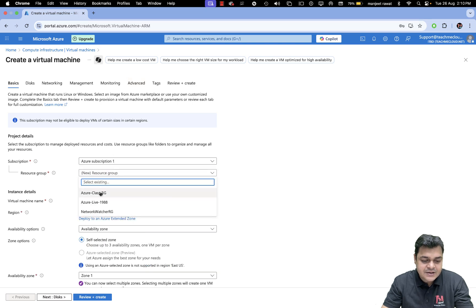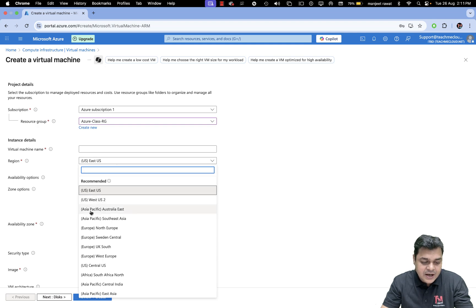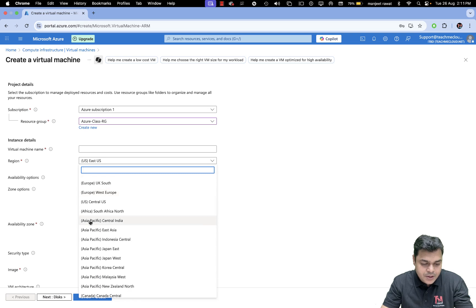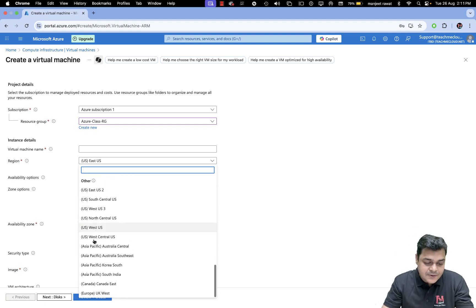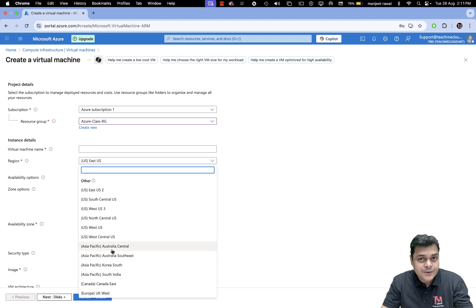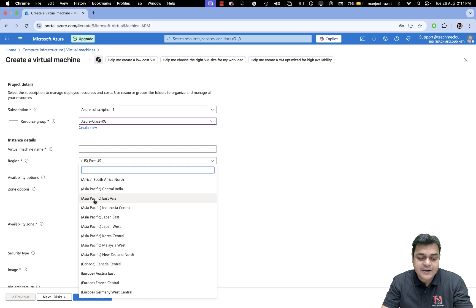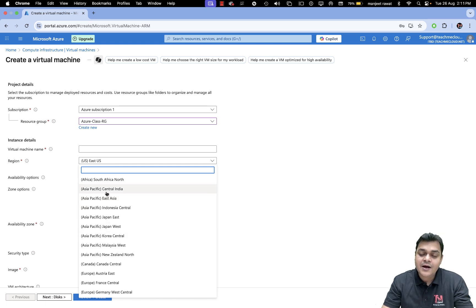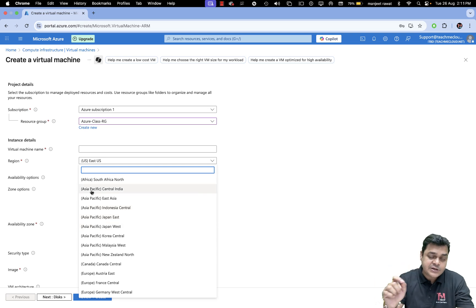Looking at the portal's region panel: the US is a region, Asia Pacific is a region, Europe is a region, Middle East, South America. Within Asia Pacific you can find multiple zones: Australia Center, Australia Southeast, Korea South, South India, Central India, East Asia, Indonesia, Japan East, Japan West, Korea. All these zones are part of the Asia Pacific region, which is a collection of multiple zones.